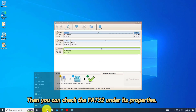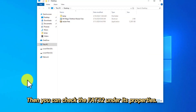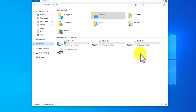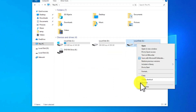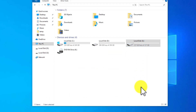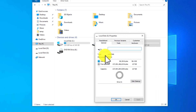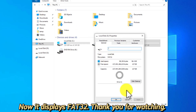Then you can check the FAT32 under its properties. Now it displays FAT32. Thank you for watching.